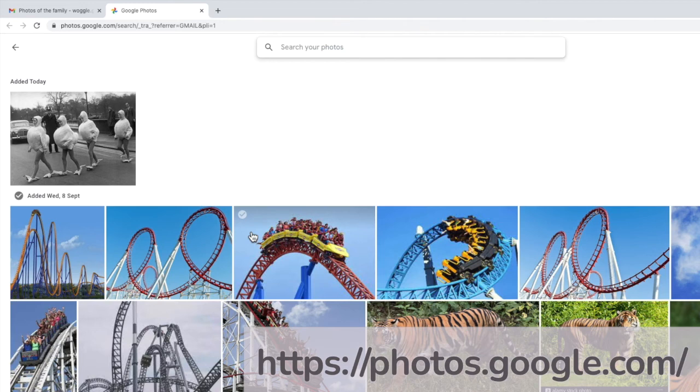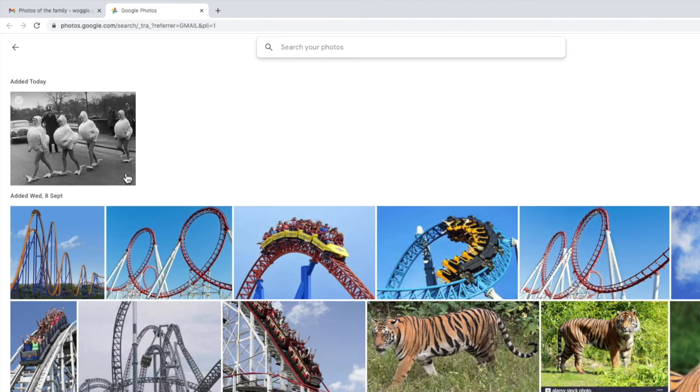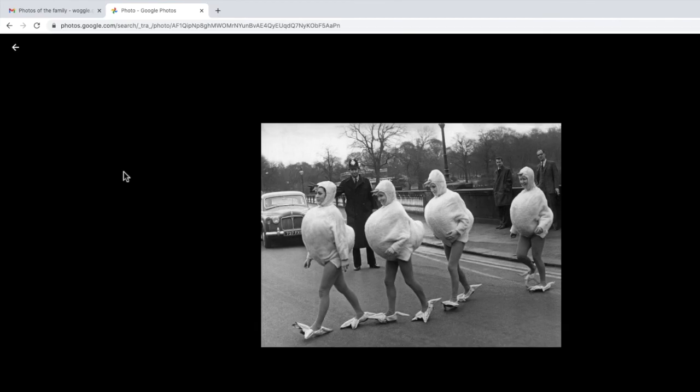You can see that the images you have added are shown and if you click on one of those Google Photos opens a larger version of the image.